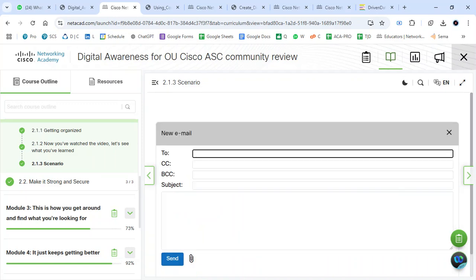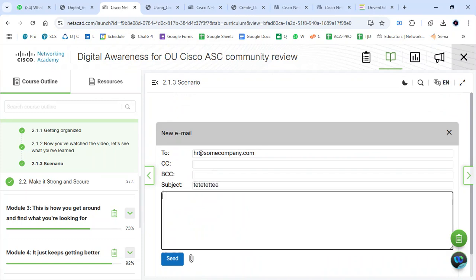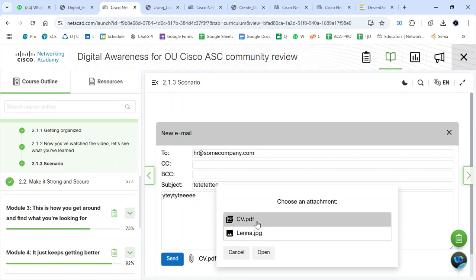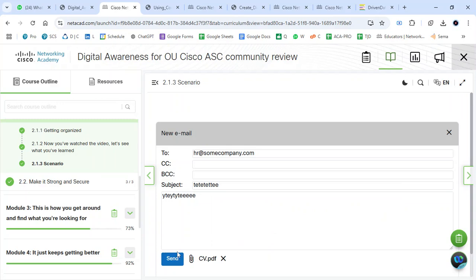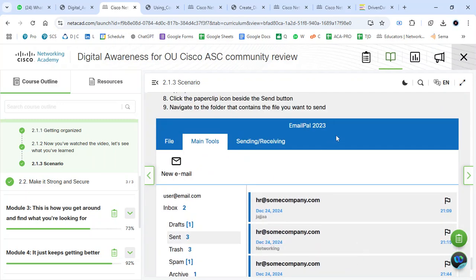I'm going to create a new email. I'm going to place my email address, then place the subject of the email, then place my description, and also place the files that I've been requested to attach. Then I'm clicking Send. The good thing with this platform is that everything is managed on the platform — you don't have to go to a new tab to perform those operations.